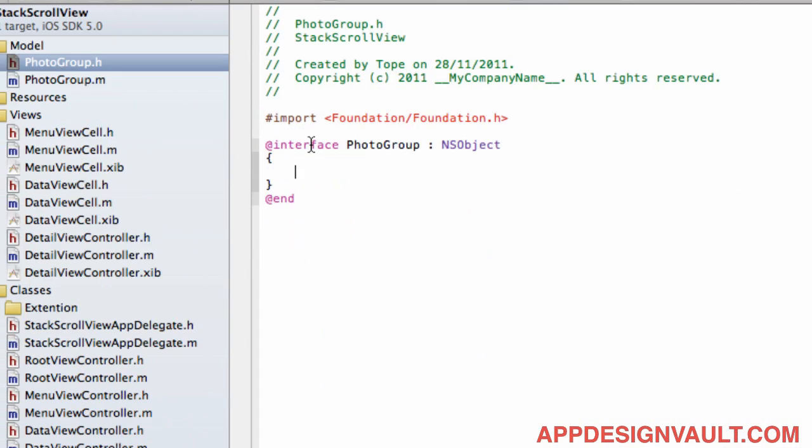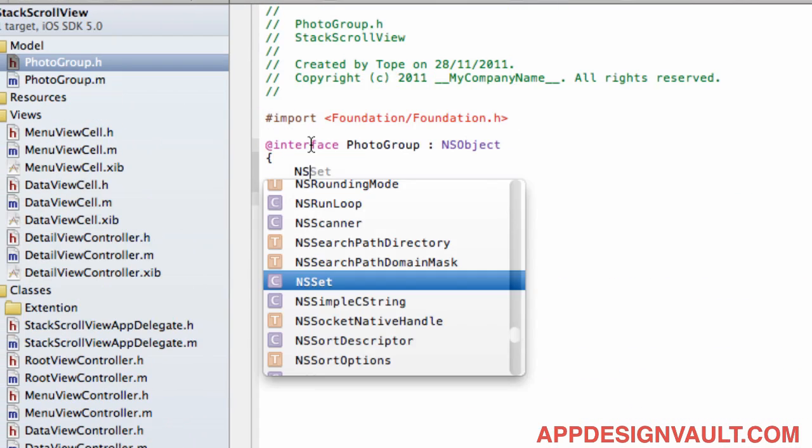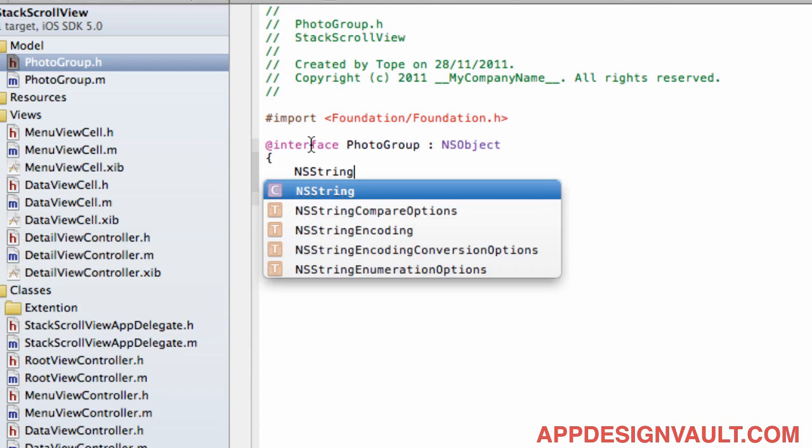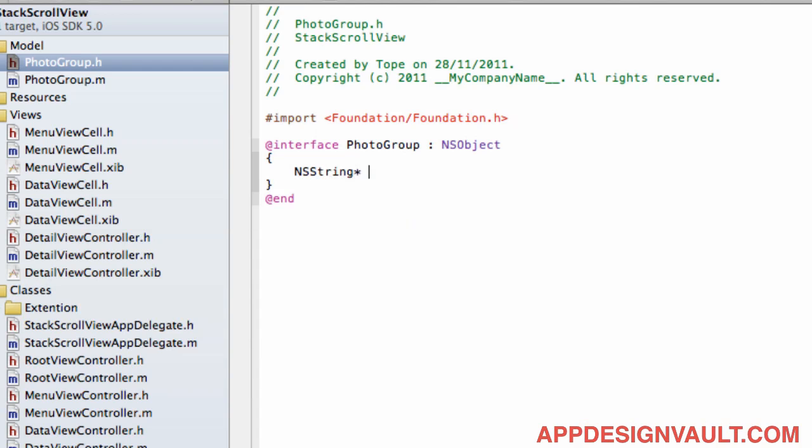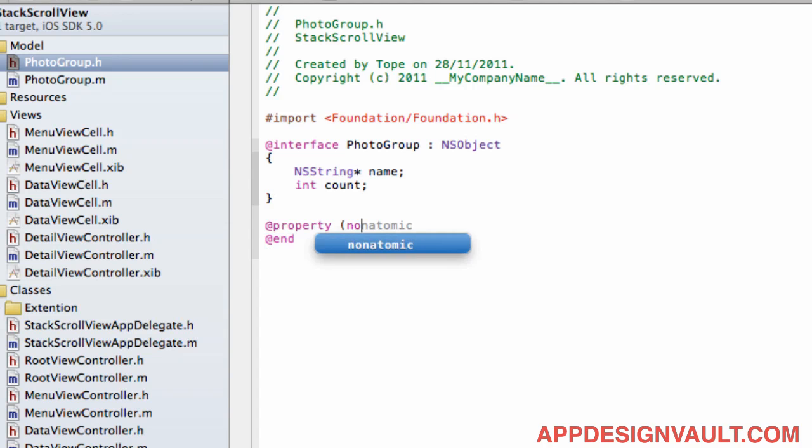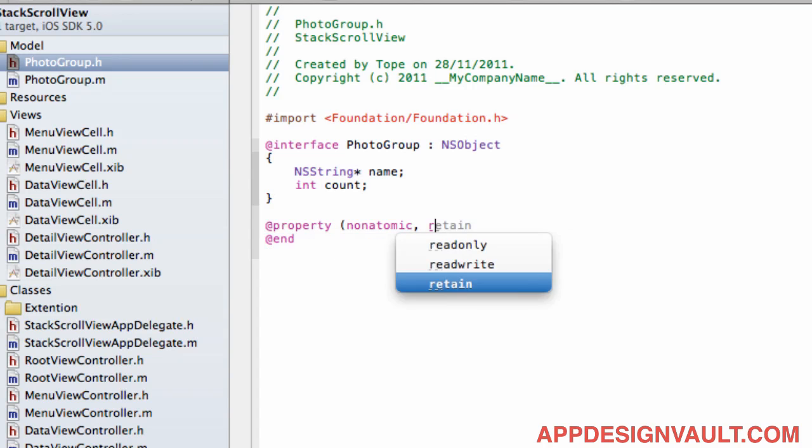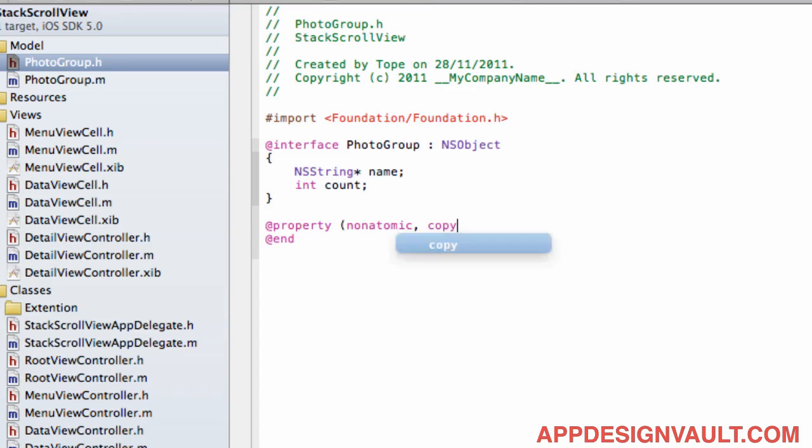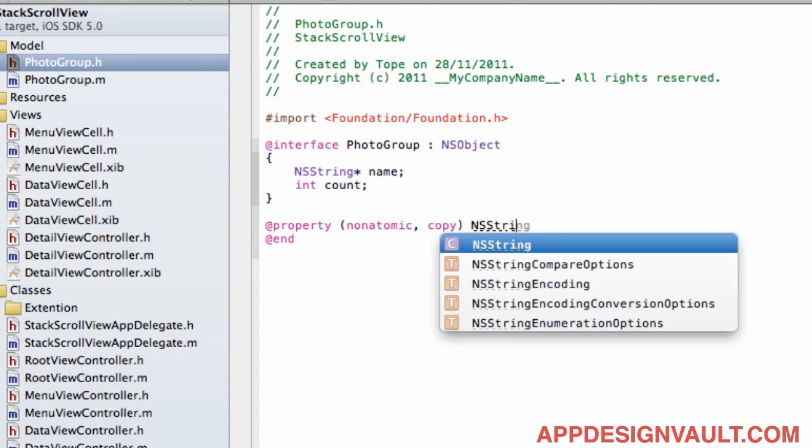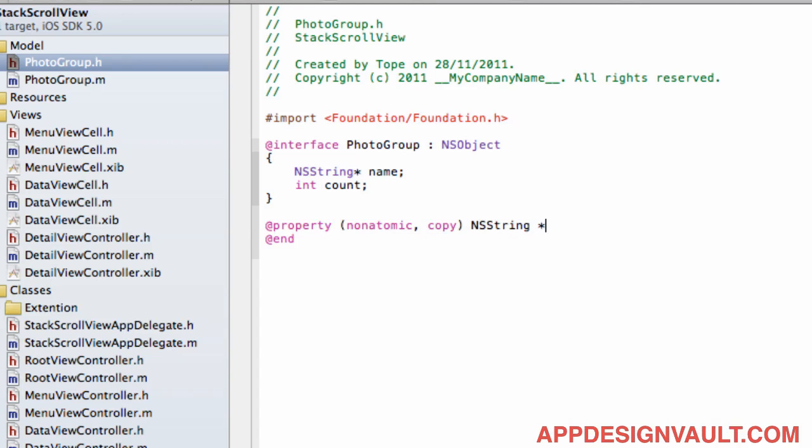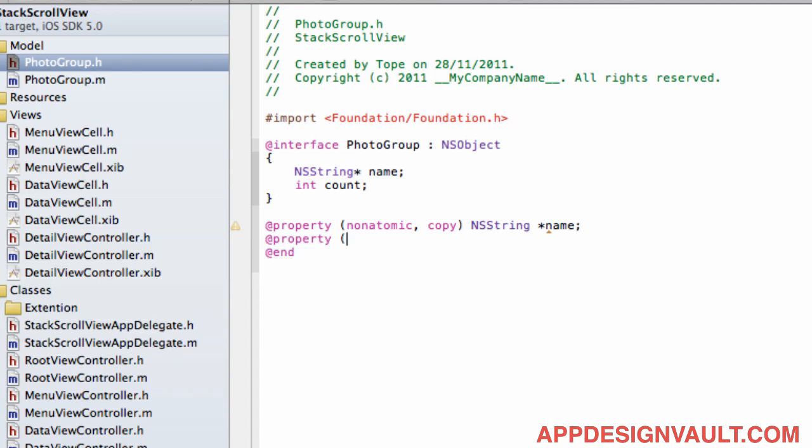And then we're going to have an NSString. We'll have a name and then a count which is going to be an integer. And then let's use a copy for that because it's a string. Let's call that a name and then one for the integer, the count as well.